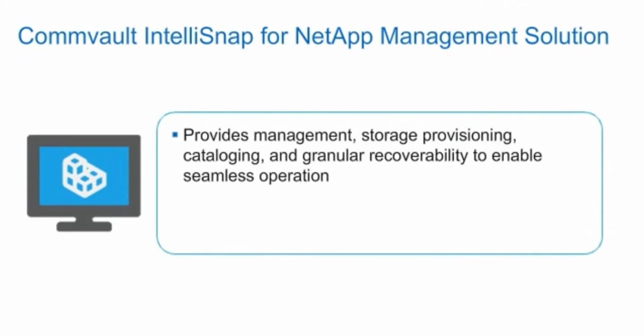Commvault IntelliSnap for NetApp Management Software is an enterprise-class management solution for backup and recovery of physical and virtual application data.